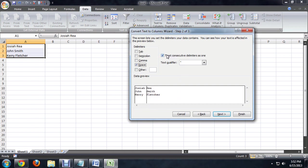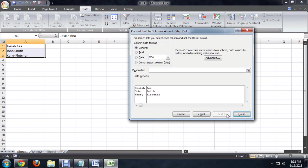And we've also got this option to treat consecutive delimiters as one, which we won't go into right now. So let's just click next.